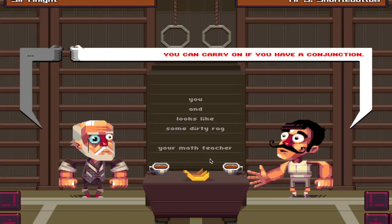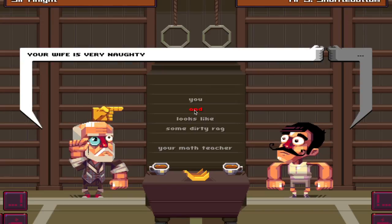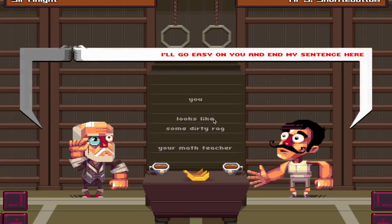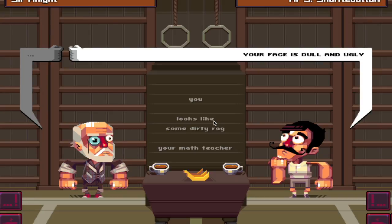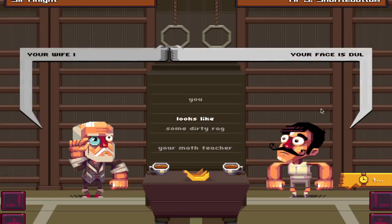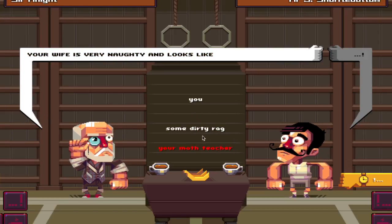You can carry on if you have a conjunction. Such a nerd - where did he learn that from? I'll go easy on you and end my sentence here. Alright. You're just too scared that I might insult you even more. Your face is dull and ugly. He calls my face dull and ugly? Who does he think he is?